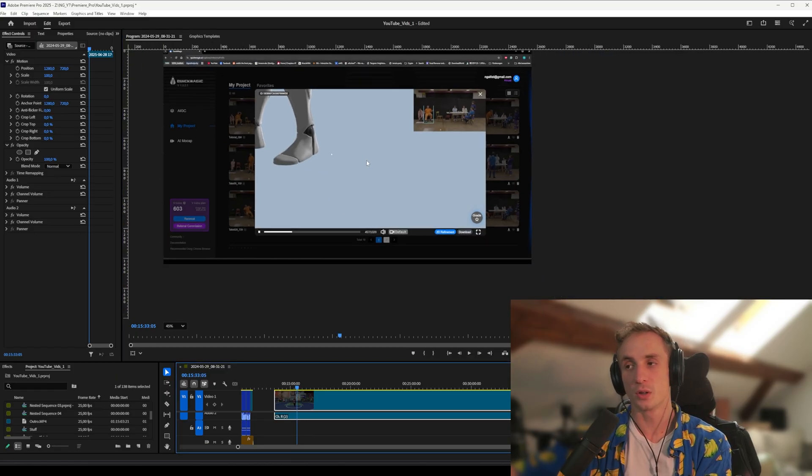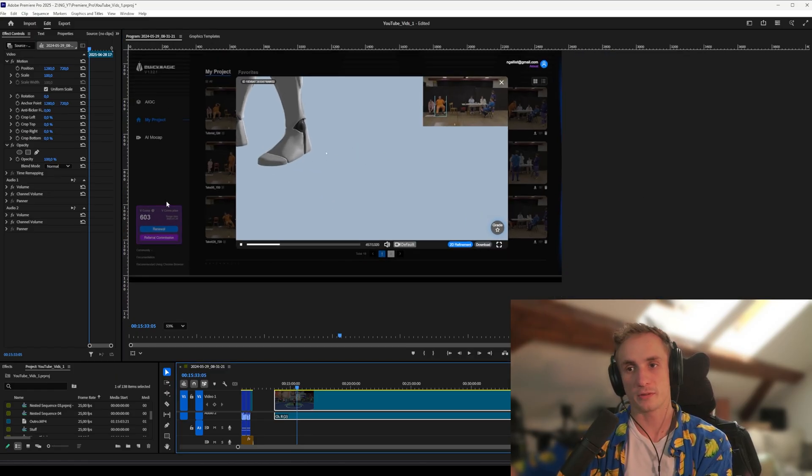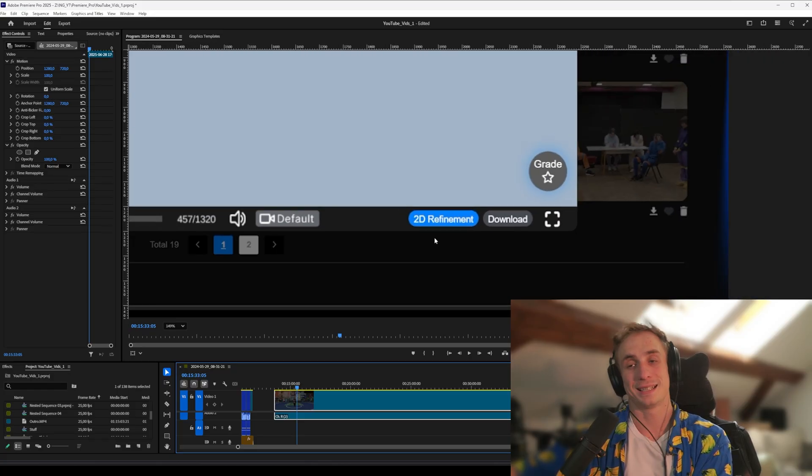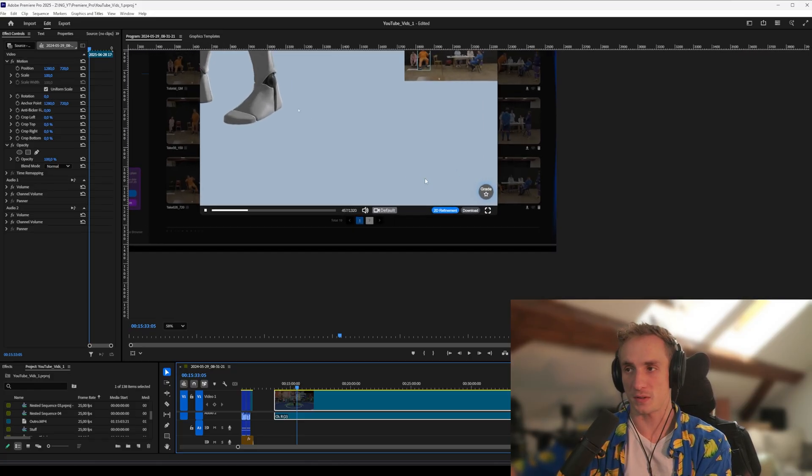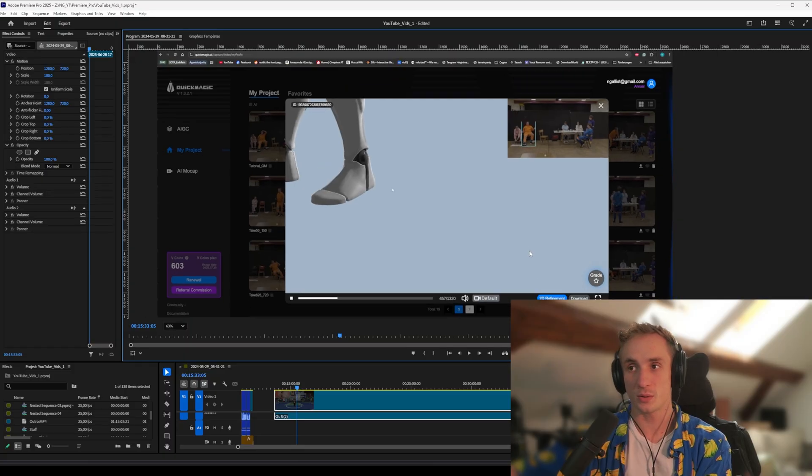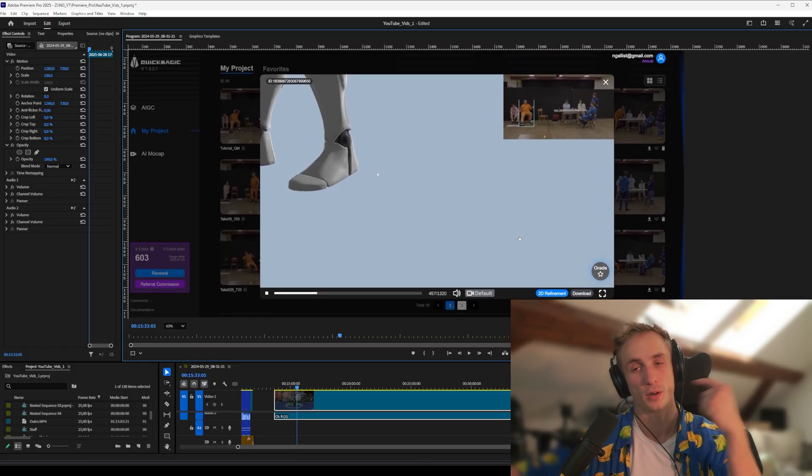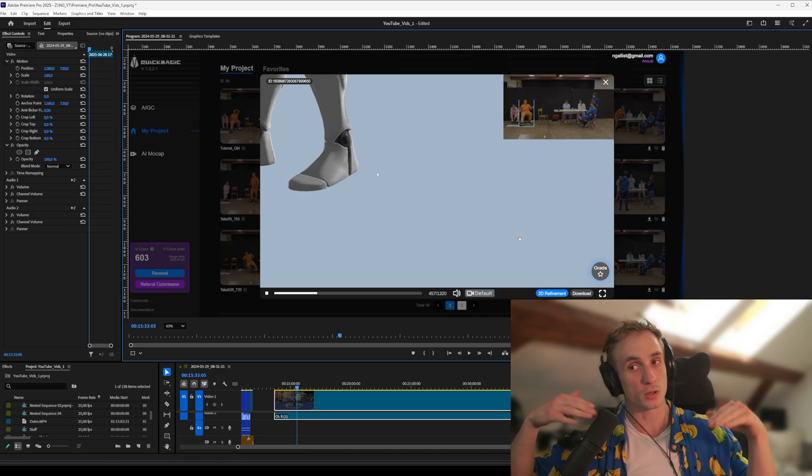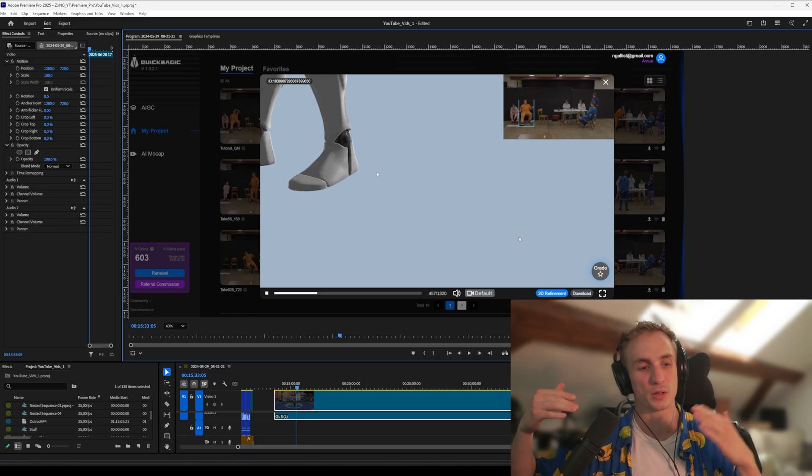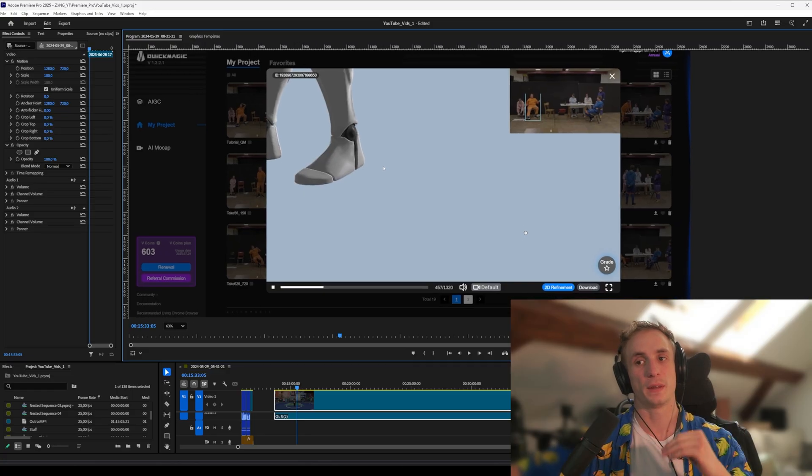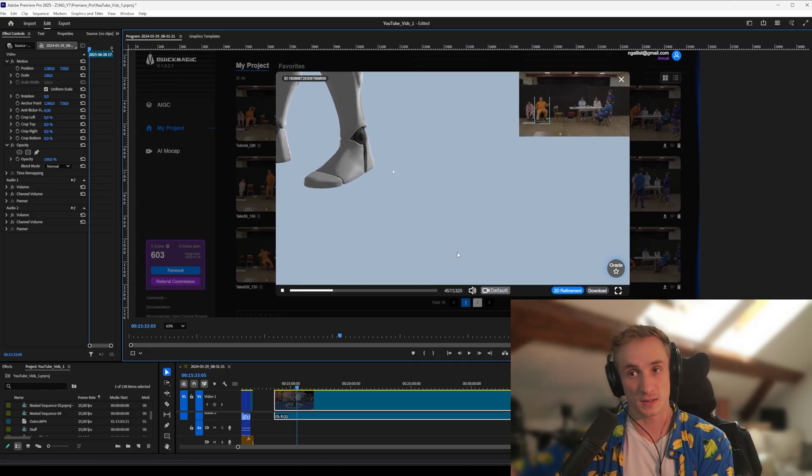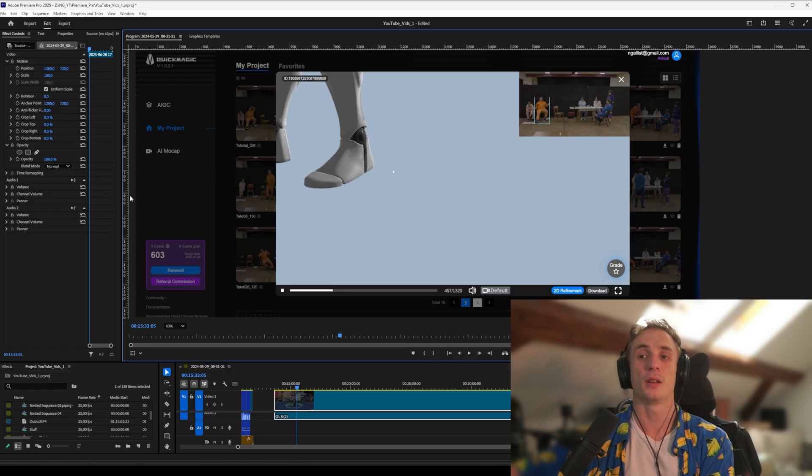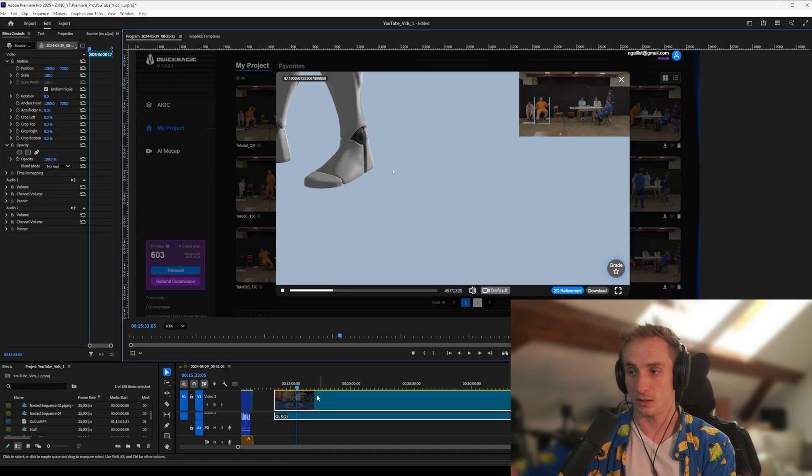If you wanted to, you could refine all of this within their 2D refinement section as well. In this case, I didn't see any use of it, so I just moved on to a very critical step. We now have, if we download it, we now have our motion capture data. You can use this as is already if you want to, but I'm going to show you how to refine some of the stuff that I have issues with in this tutorial. So we're going to bring this CC iClone character now over to Character Creator and iClone 8.